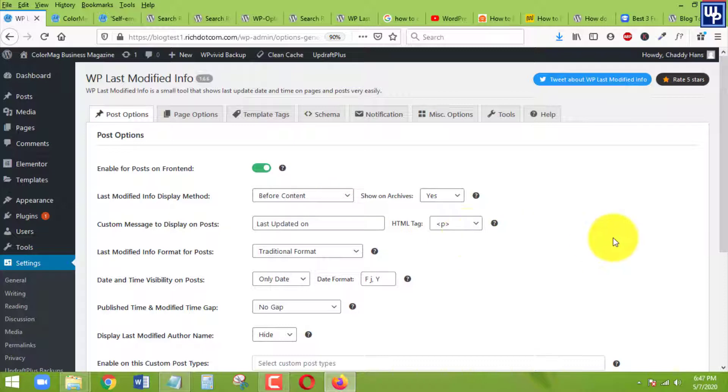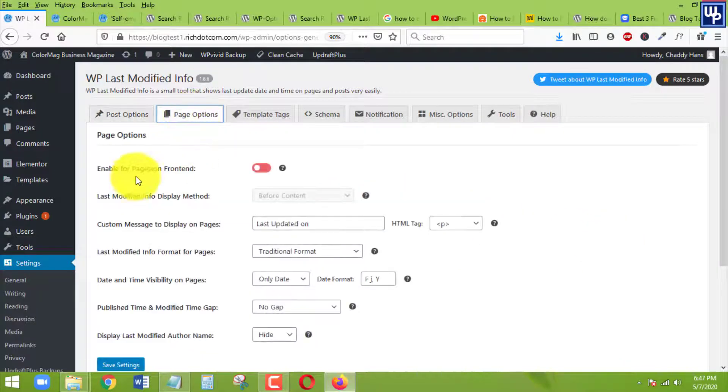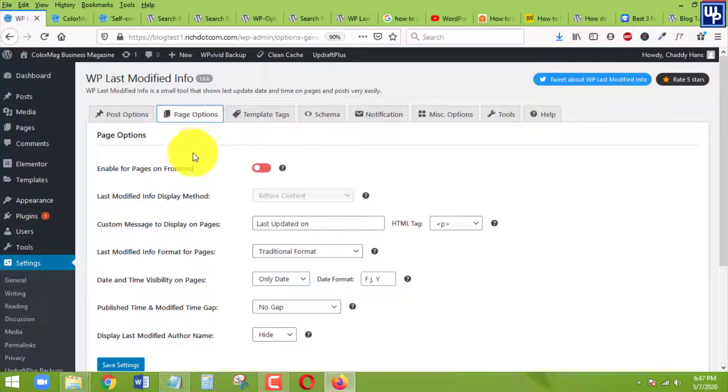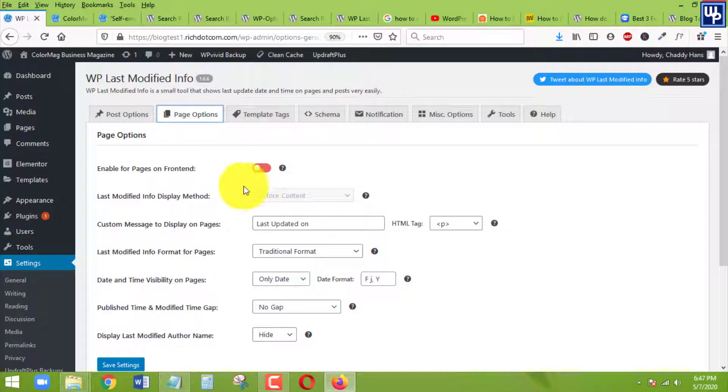Once it's saved, then we need to make sure as well that this one is enabled before content. And on page, if we don't want for this feature to be enabled on your pages, just disable this one or leave it as it is. The default one is disabled, so do not do anything in this option or in this tab.